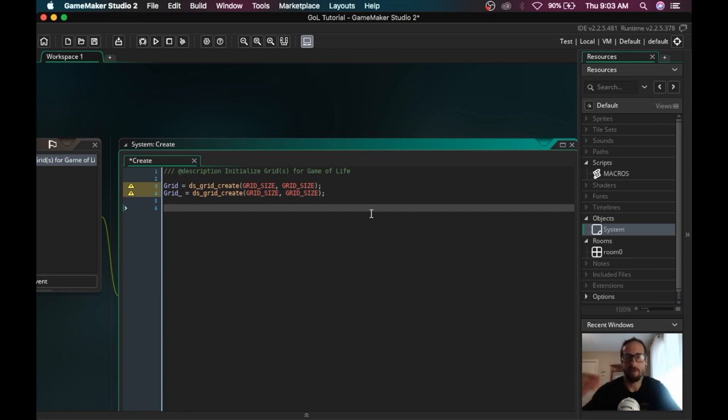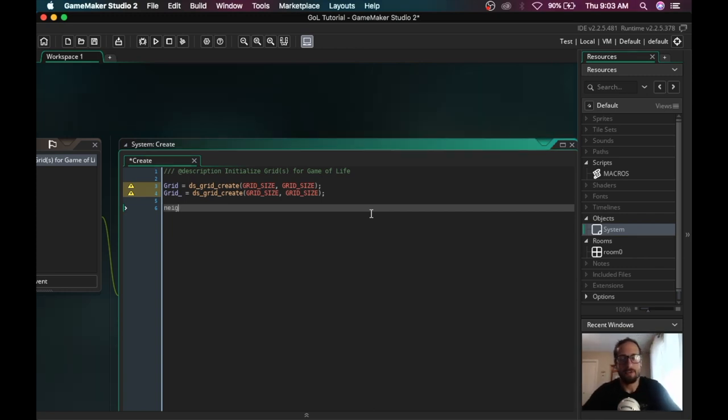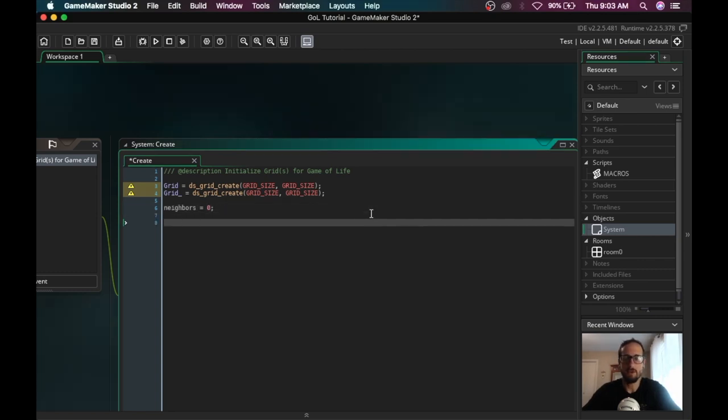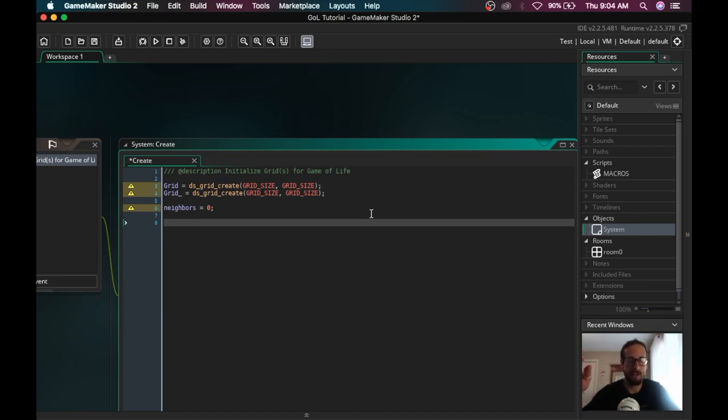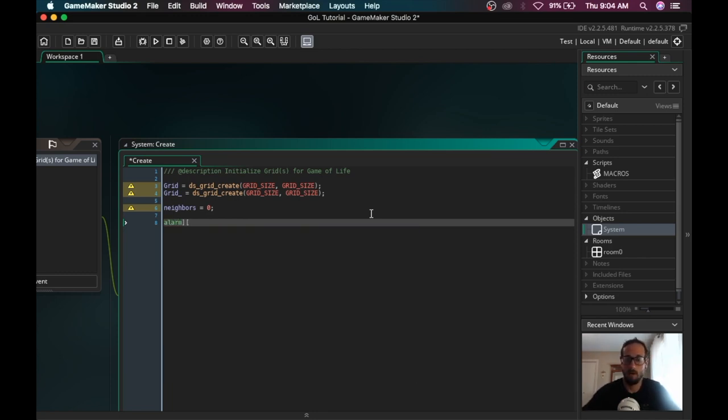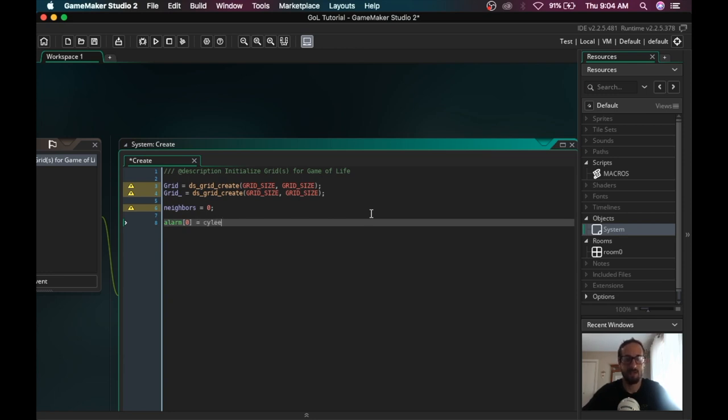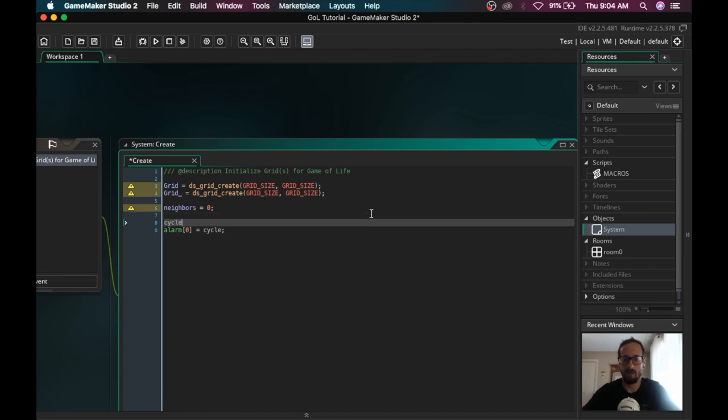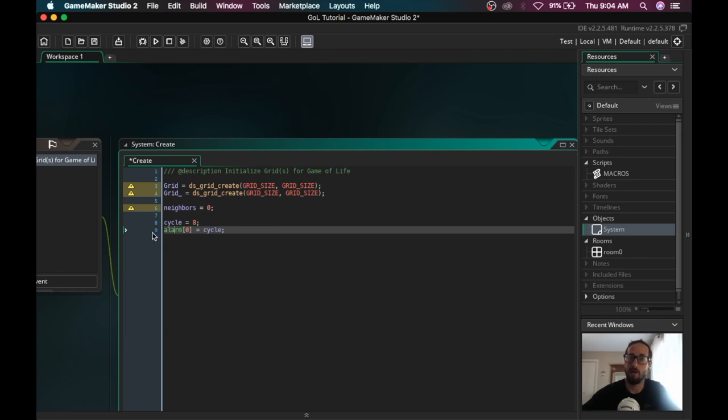We have our grid. Everything is default set to zero. So every cell is inherently dead. Now, we need a variable where we can keep track of how many neighbors are around. We're going to set that to zero by default. We need to trigger a cycle. I don't want it to happen every frame because then things happen too fast. We're going to use an alarm for that. Alarm zero is equal to cycle, which is equal to eight frames.